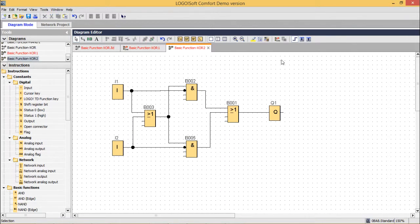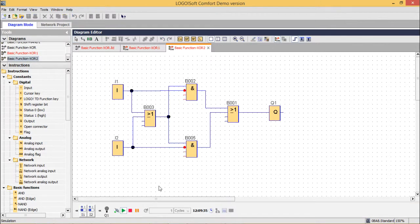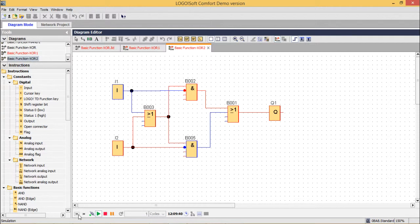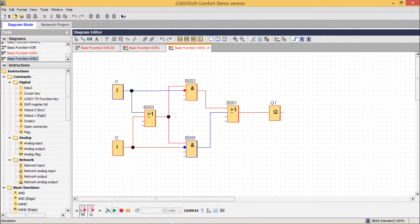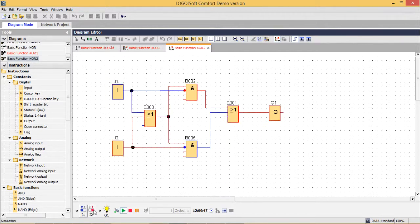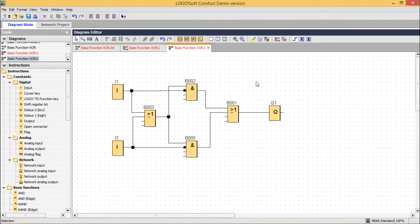Let me go for the testing once again. When both inputs are the same, output is 0. When either one of them is ON, output is ON. So the circuit is working fine, and in this way we have tested the XOR logic accordingly.